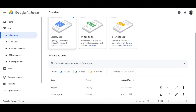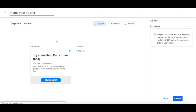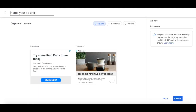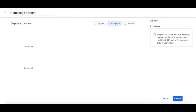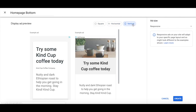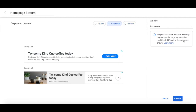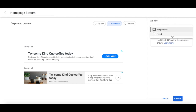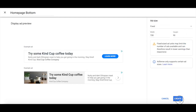Let's say I want to create a new display ad to add it to my Wix website, so I'll go ahead and click on that, name my ad unit, select the format — either square, horizontal, or vertical — select the ad size, and then click on create.